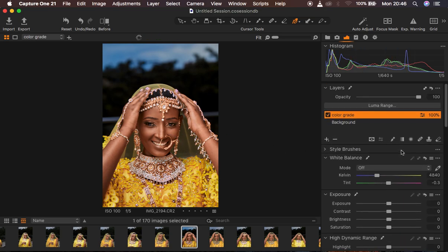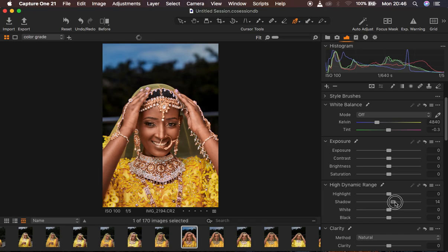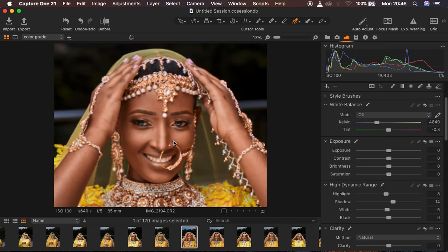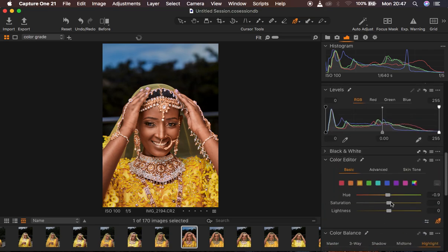Still in the color grading layer, I come and turn up the shadows slightly, then take the highlights and whites down slightly. If you want to make the yellows pop a little bit more, you can come back to the Basic channel and take up the saturation for the outfit so it pops and complements the blue sky. After this, I took the image into Photoshop and did the skin retouching and eye brightening.